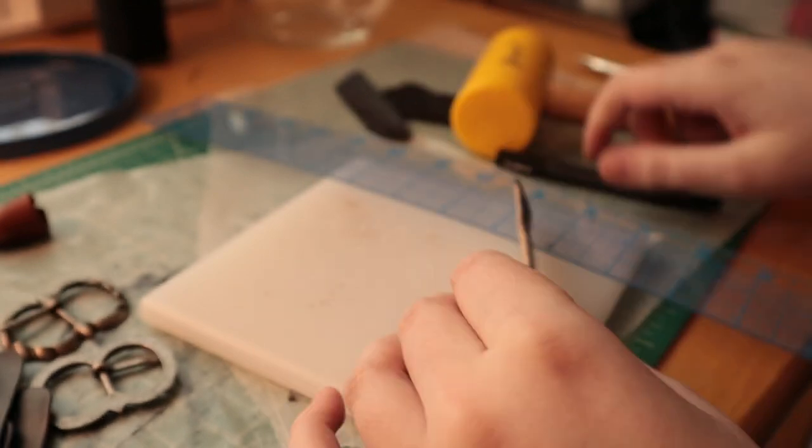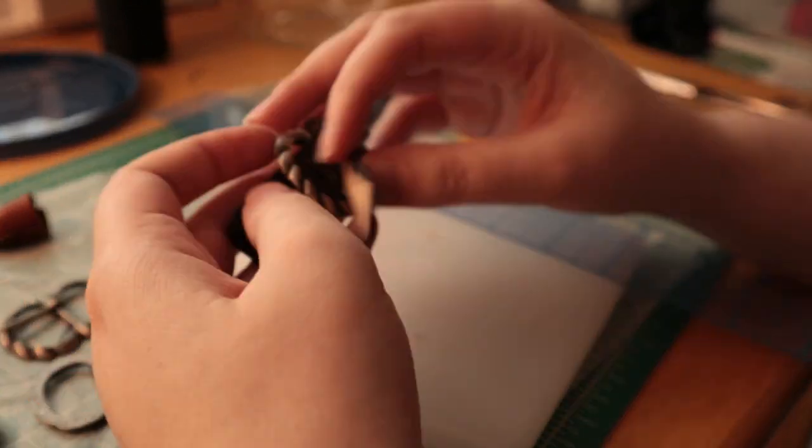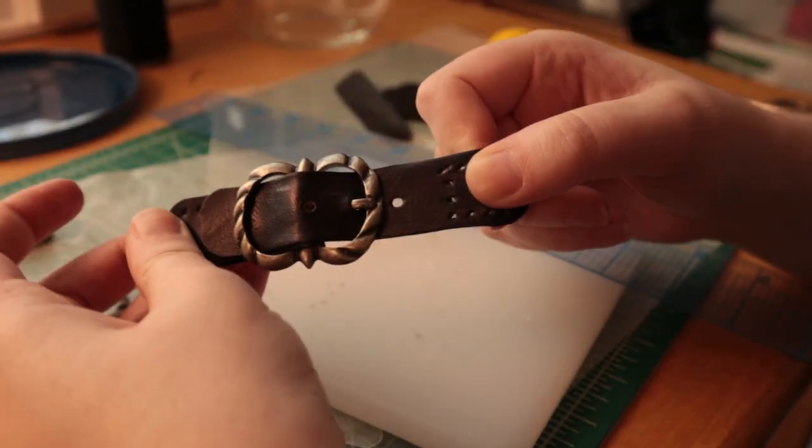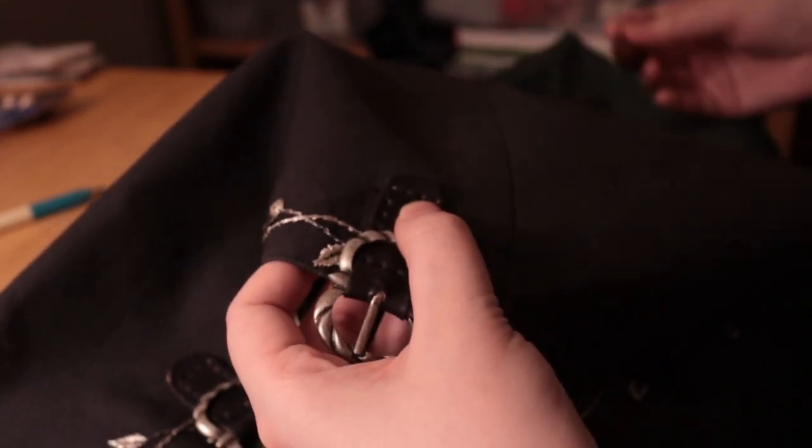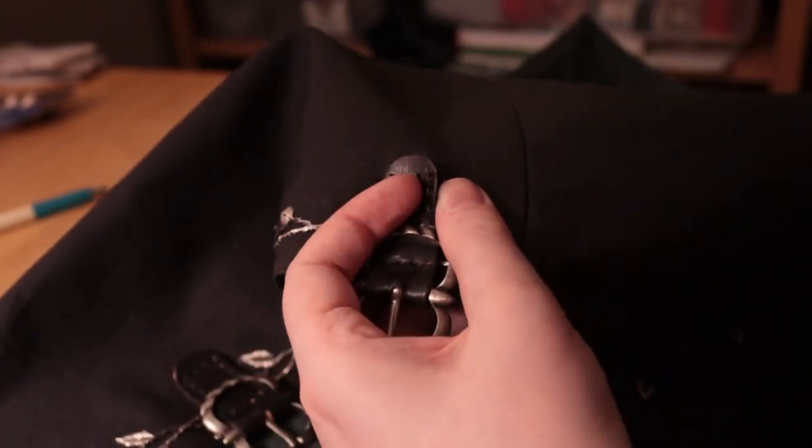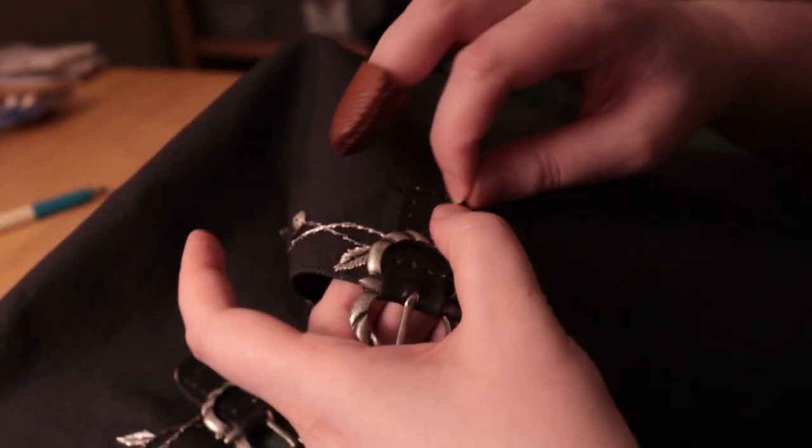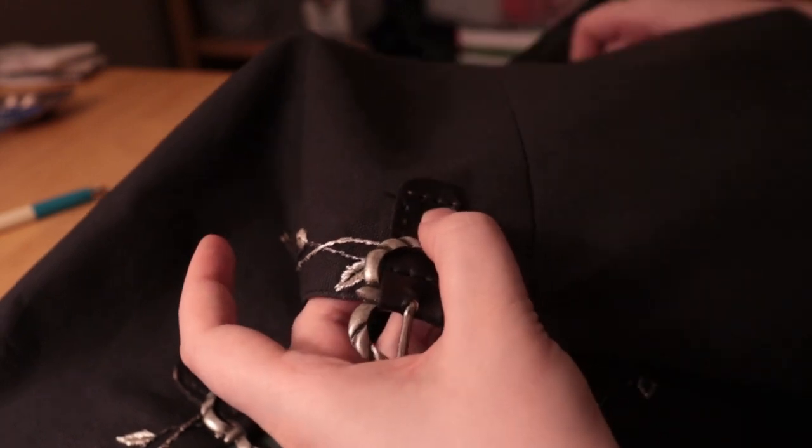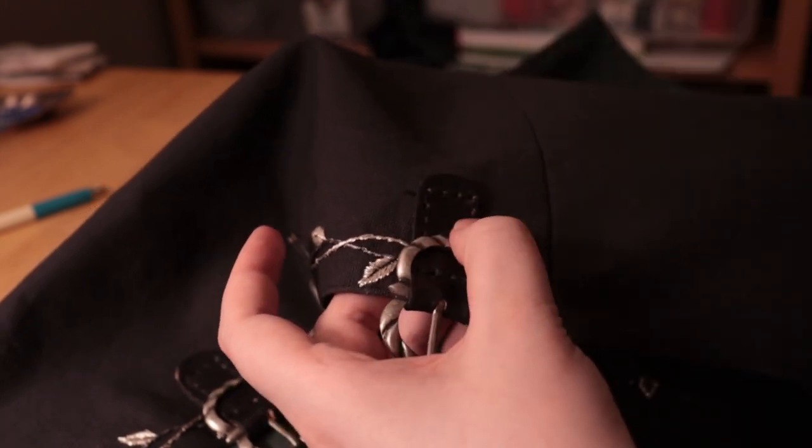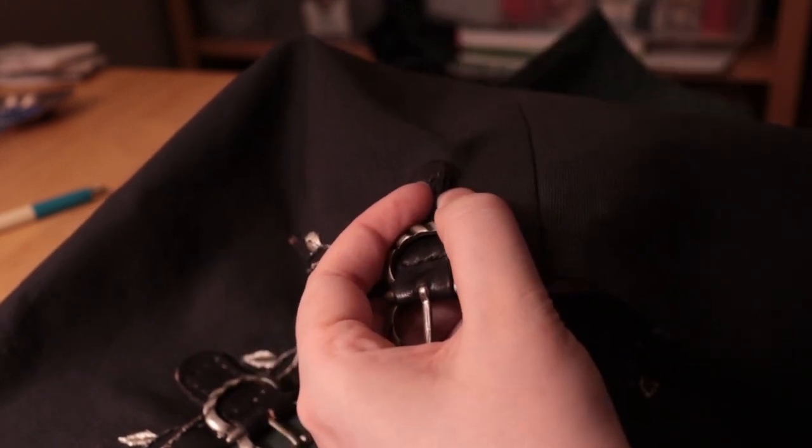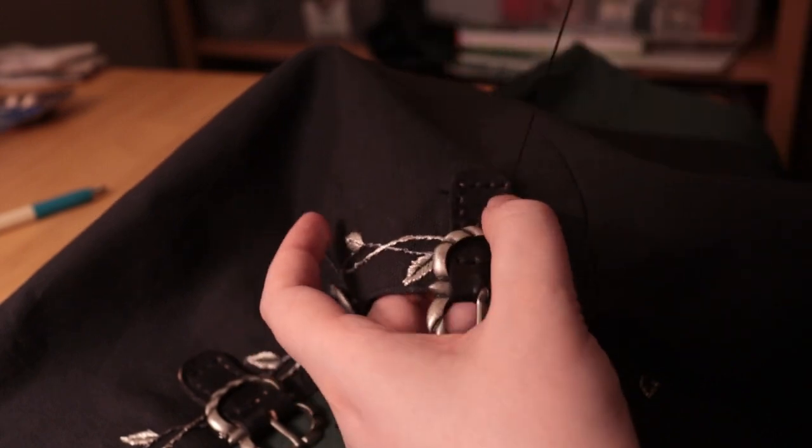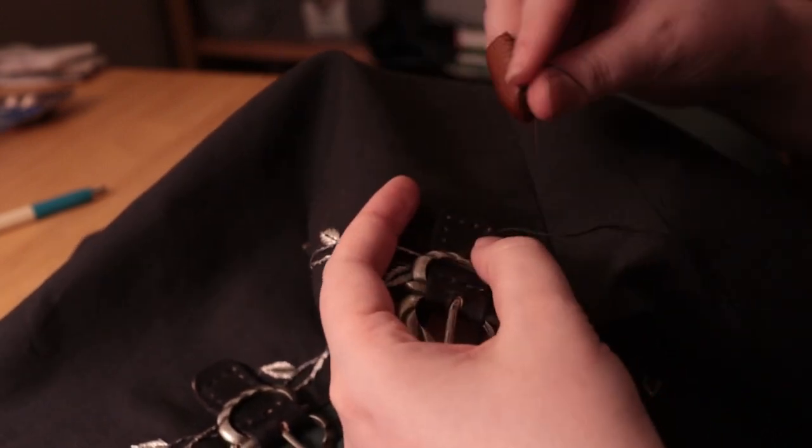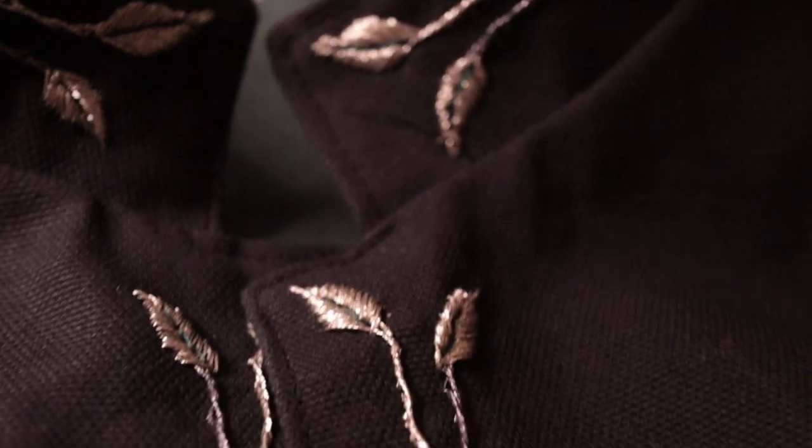And the last thing left before the vest was done was to sew the buckles on. And then it was all ready to go.